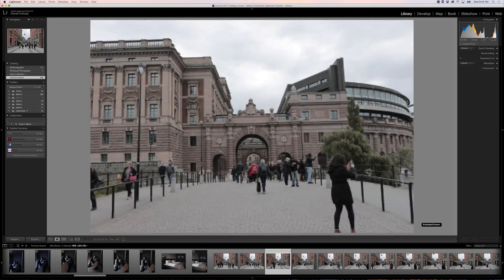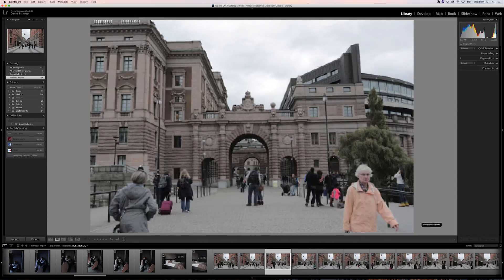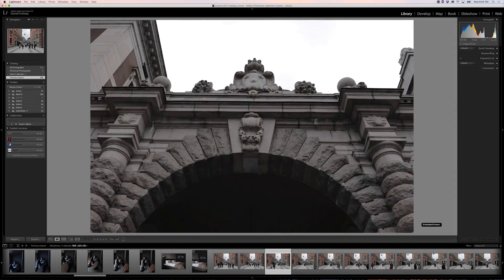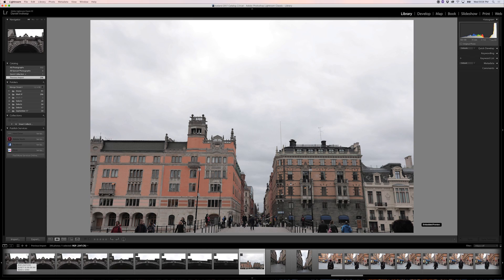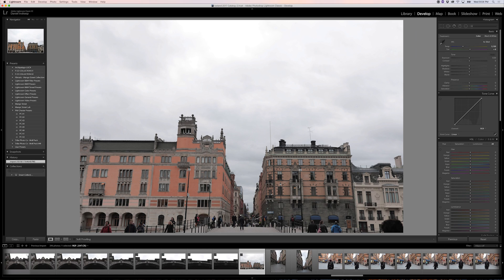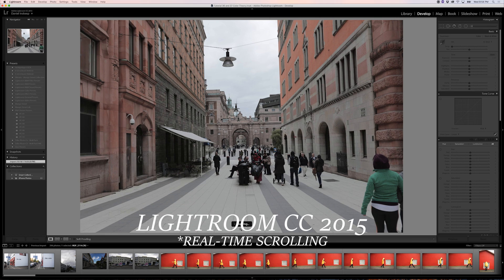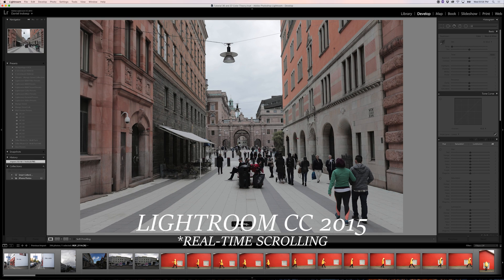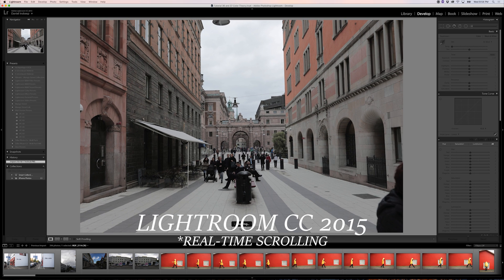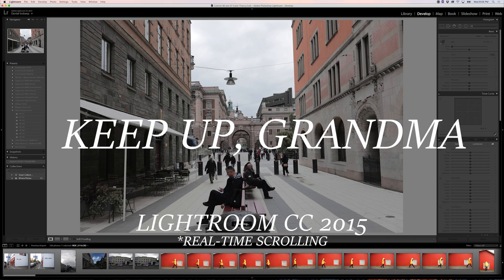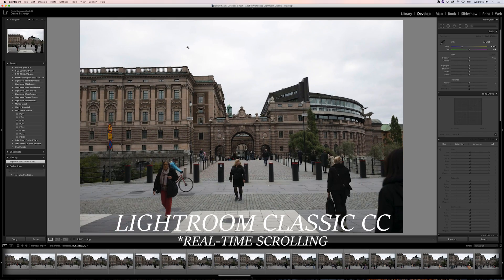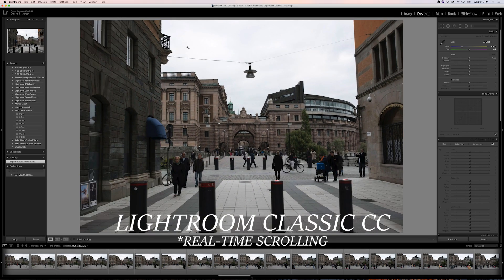Switching between photos in the library module also got a speed boost, and switching to the develop module as a whole is now considerably faster, which has always been an annoyance of ours. Since we shoot a lot of weddings, the simplest things like moving from photo to photo in a catalog can be super frustrating when Lightroom takes a while to load each image. Luckily, switching between photos in the develop module is greatly improved.